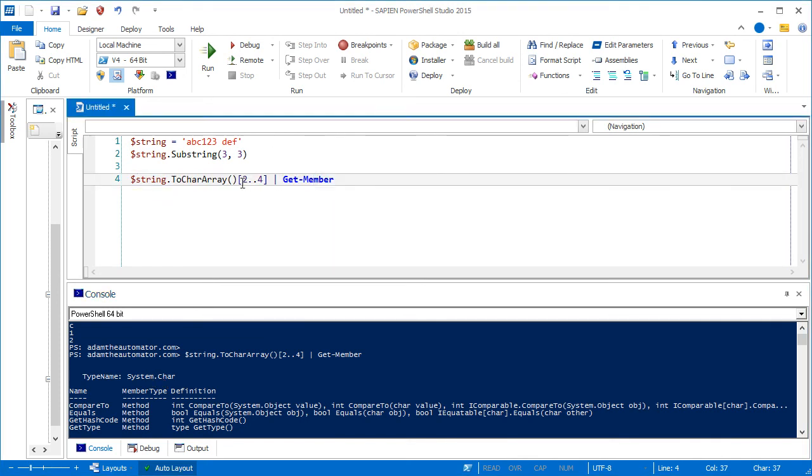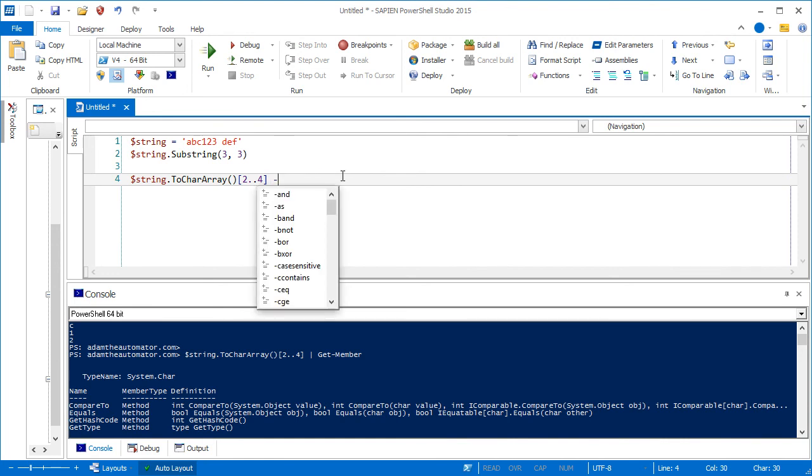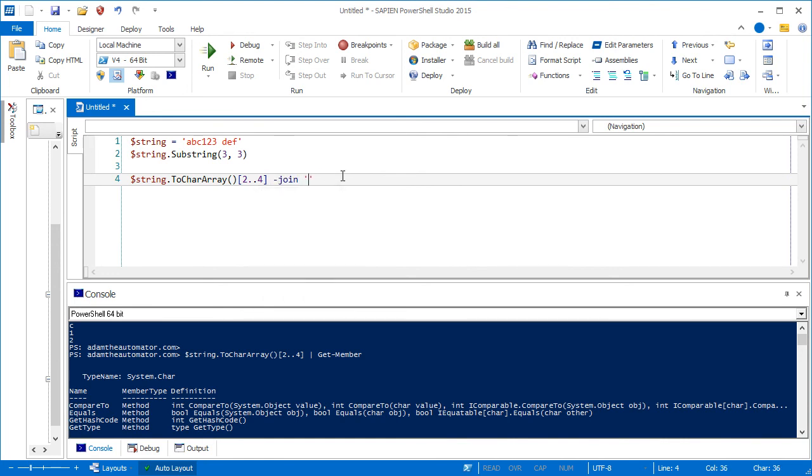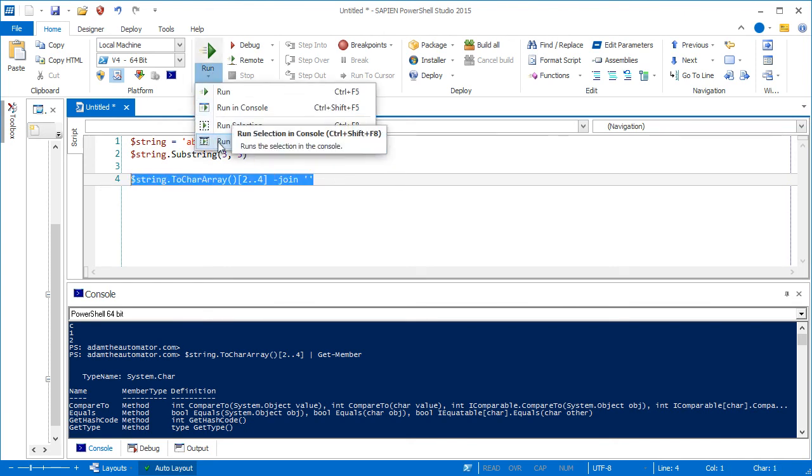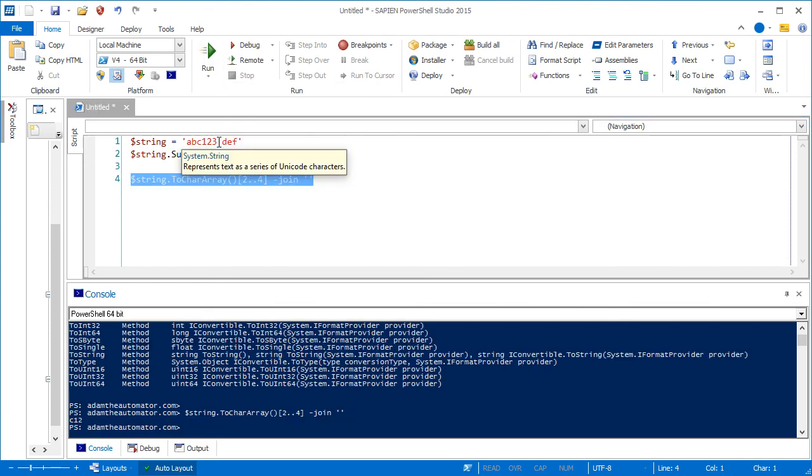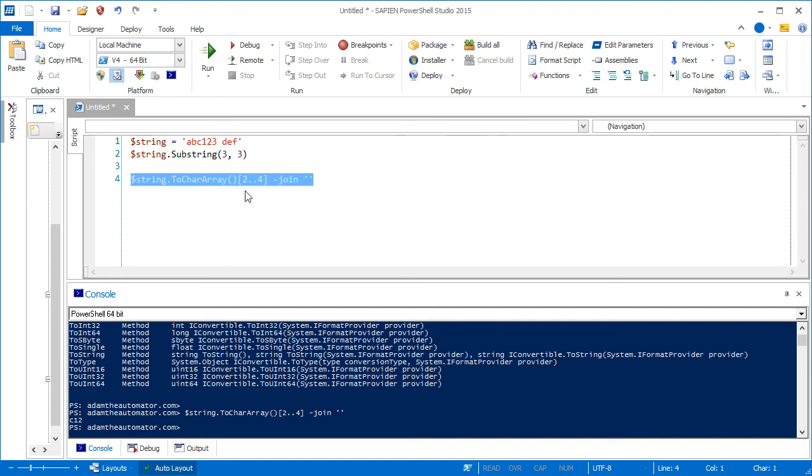But let's say that you want to actually combine all those together and make it C, one, two. To do that, we can use the join operator. So we're going to do join. And you see that it's now C, one, two. So that's a good way we can split it out, get what we want, and also then join them together.